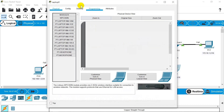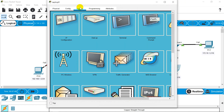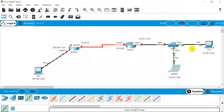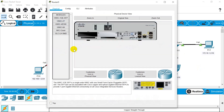Go to your laptop and configure similarly. Now let's start with the configuration of the router. We will go to Router 0 and start configuration.